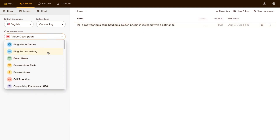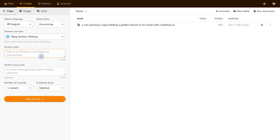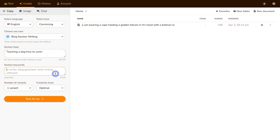I'm gonna select Blog Section Writing, but as you can see there are a lot of different options. I'm only gonna be doing this to show you a small section, writing a video that's about a minute long, but obviously you can keep using this tool to make the video as long as you'd like. The topic I'm gonna use is teaching a dog how to swim, and the section keywords is the same thing — teaching a dog how to swim — and I'll request three different variations.